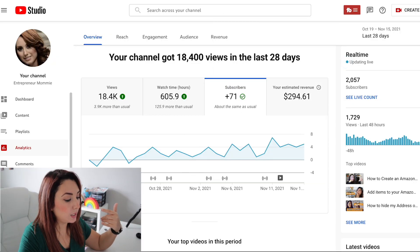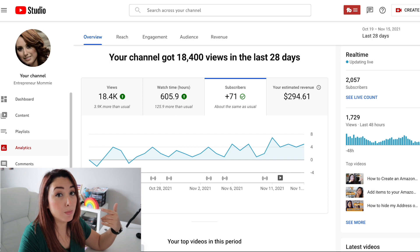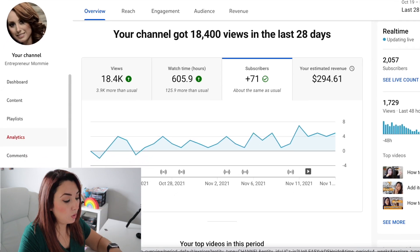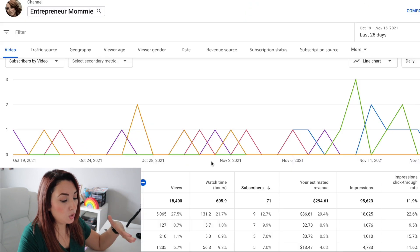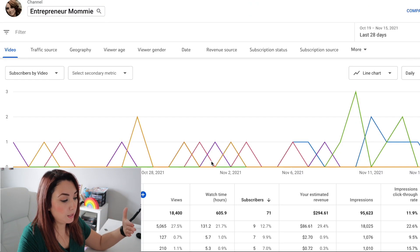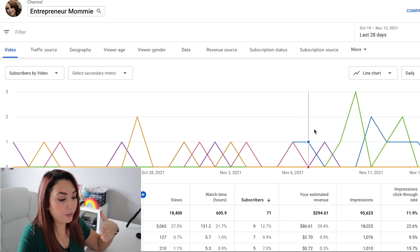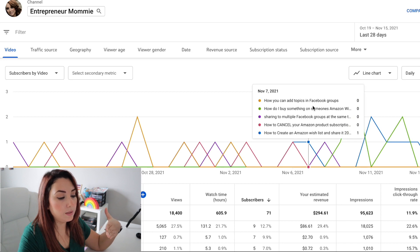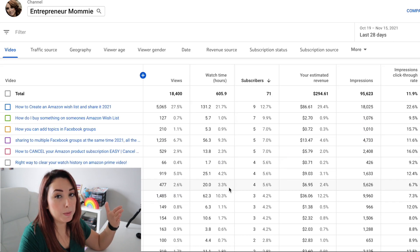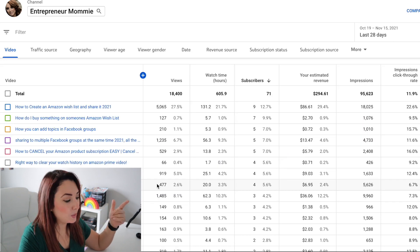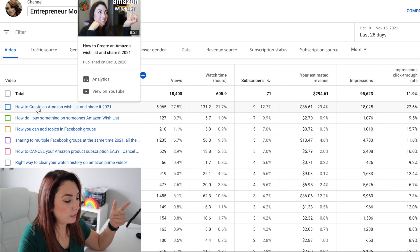Now, how do you know what are the videos that are getting you more subscribers? I'm going to click on this and then click on 'See More.' Here you will be seeing this graphic — this is about the last 28 days. Keep that in mind.